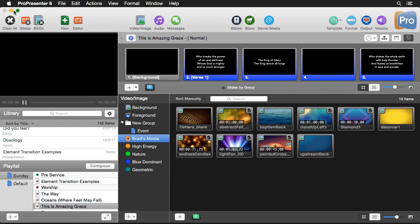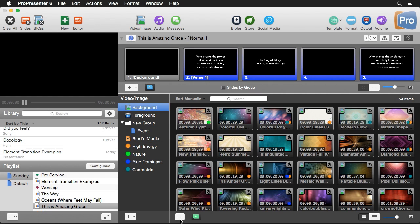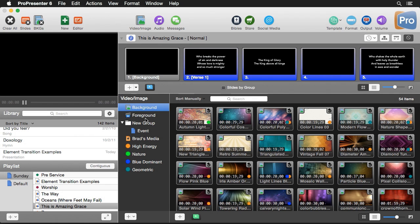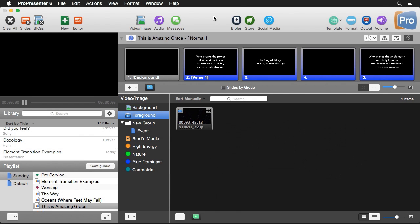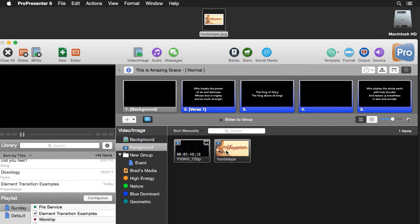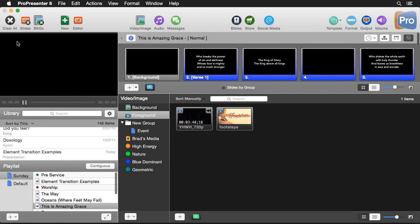Hot folders aren't the only way to bring content into ProPresenter. You can click the add icon to find media to add to your library, or just drag something directly from a Finder window. Here I have a foreground title graphic — I'll drag it to my foregrounds and it's ready to go, added to ProPresenter.